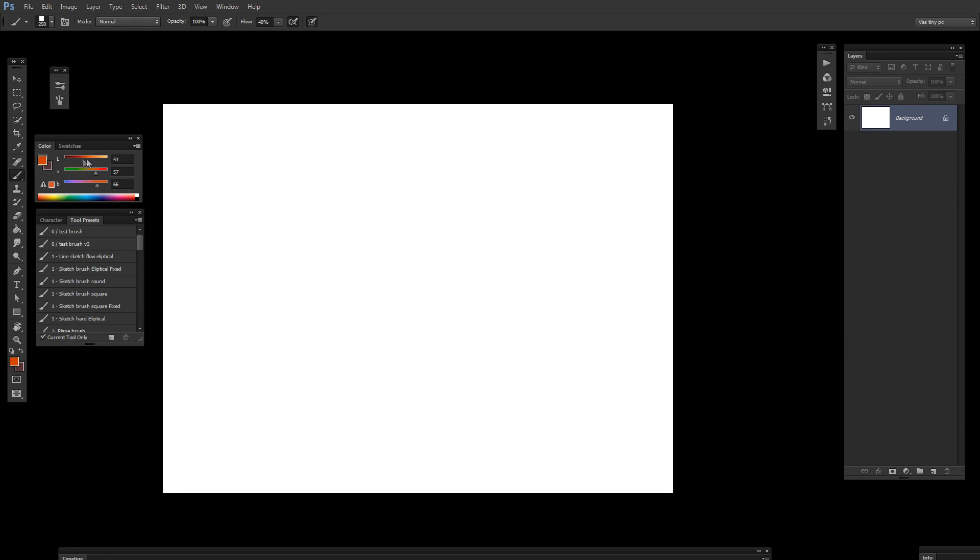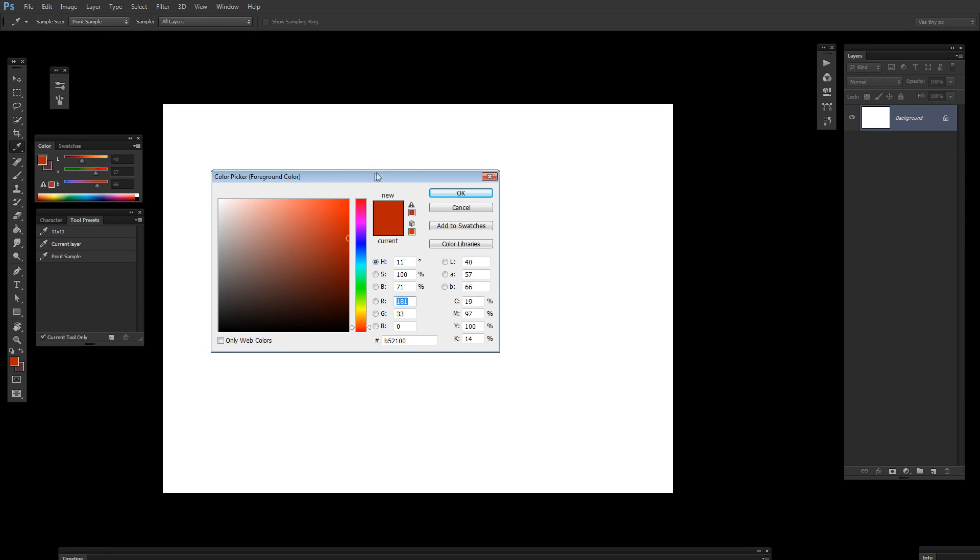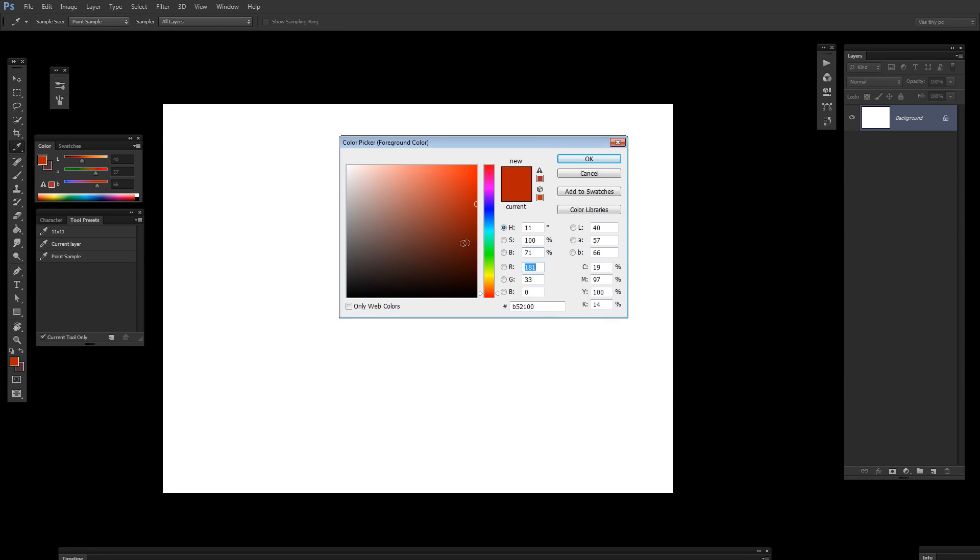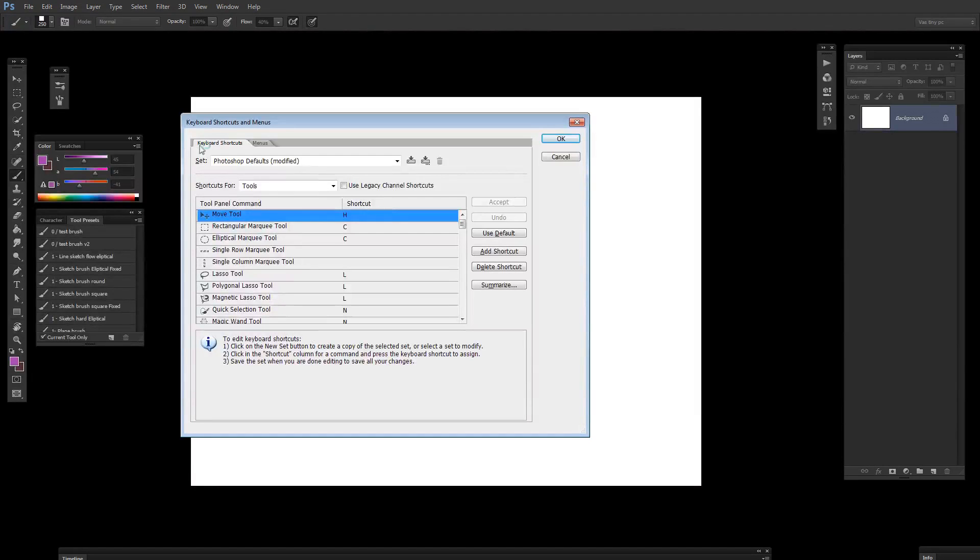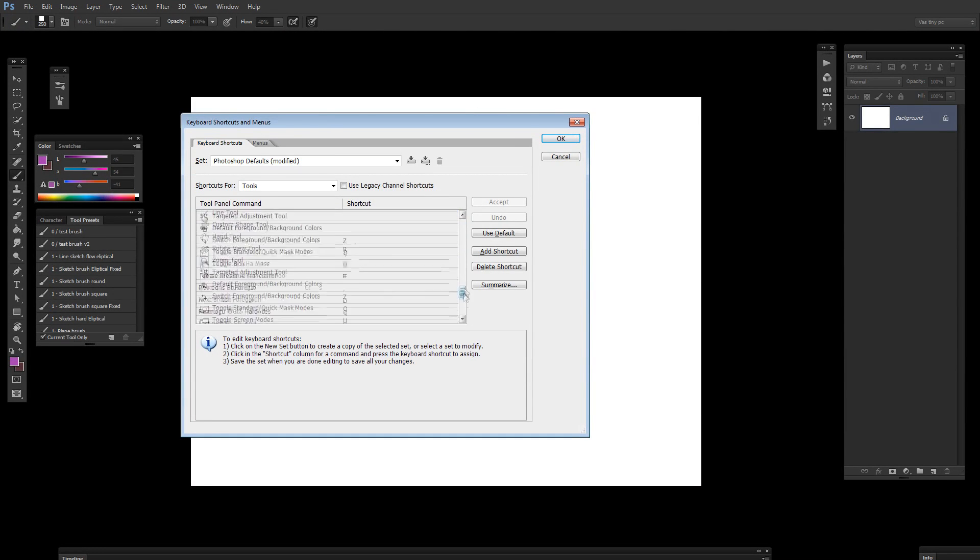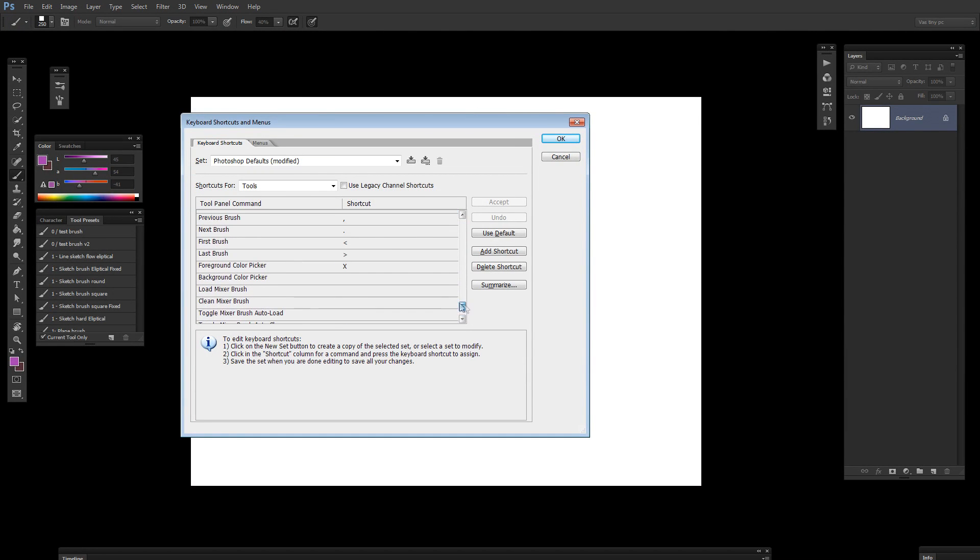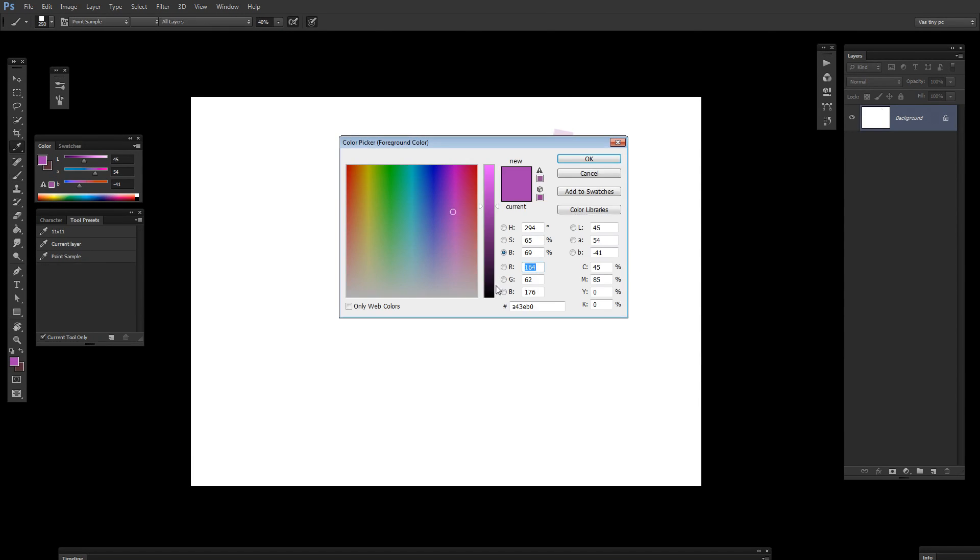The Photoshop color picker is garbage. If you double click on it, you will get this beautiful window where you control exactly which color you want. Also, if you go to keyboard shortcuts and menus, you can find the foreground color picker and assign it a shortcut, making this process a lot quicker.